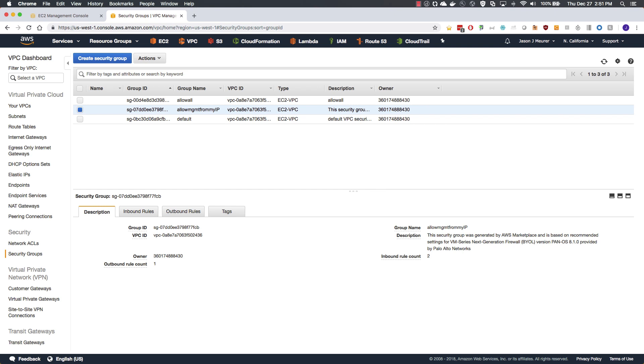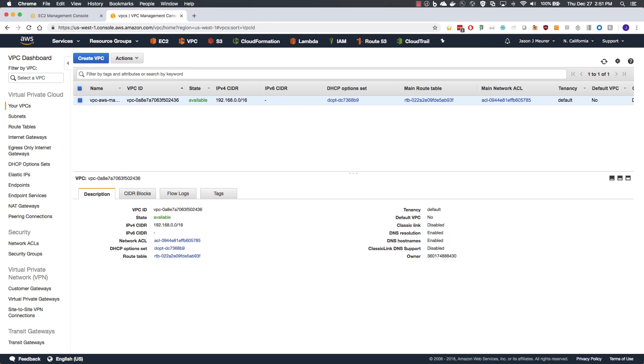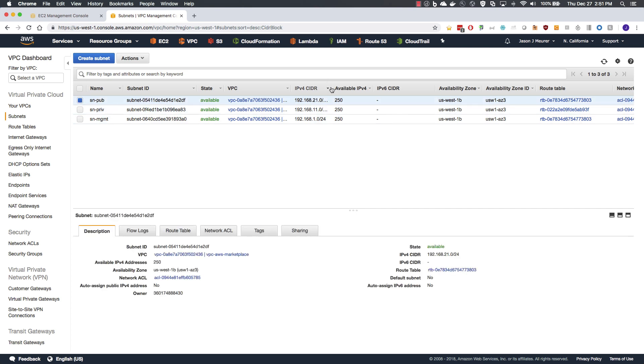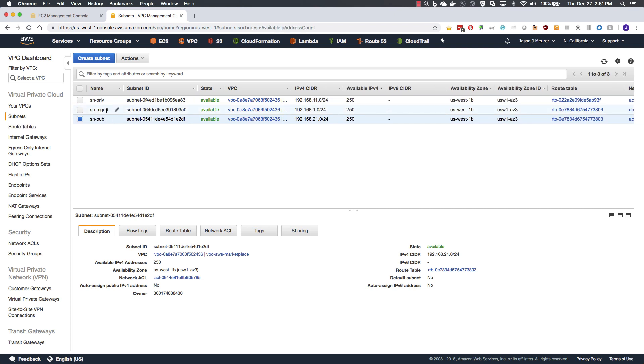We start first with reviewing the prerequisites. In the VPC menu, you will see that we have a single VPC with a slash 16 subnet CIDR. Within subnets, we have three subnets created, a management, a private, and a public, each with a slash 24 CIDR.